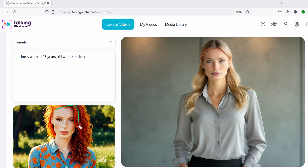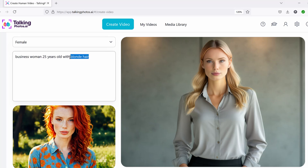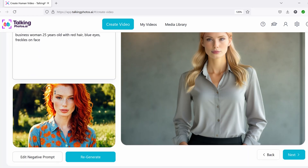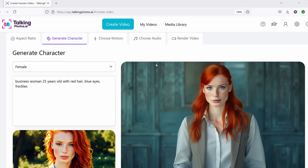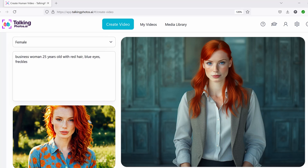So let me show you more — let's say red hair, blue eyes, and freckles on her face. Click 'regenerate.' There we go — it has a little bit more of her features. It looks exactly like her, with blue eyes and straight hair. She added freckles toward her chest area and here as well. So once you're happy with this, you can click next.